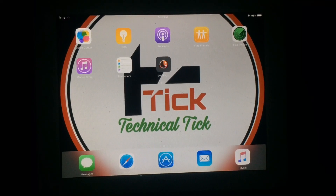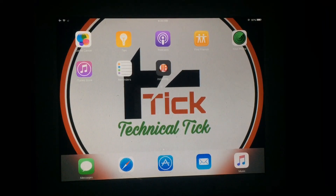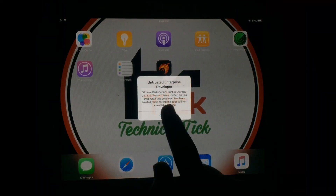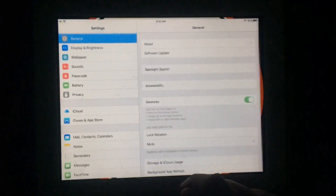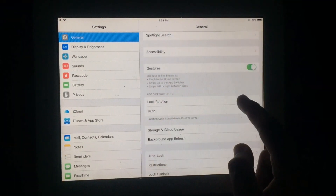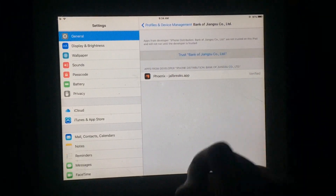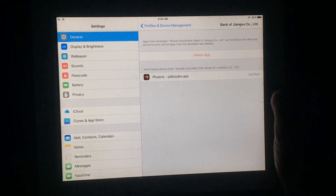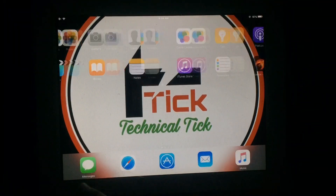As you can see it's installed. Now you have to open Settings, then go to Profile and Device Management, and trust this app to make it usable on your iPad.